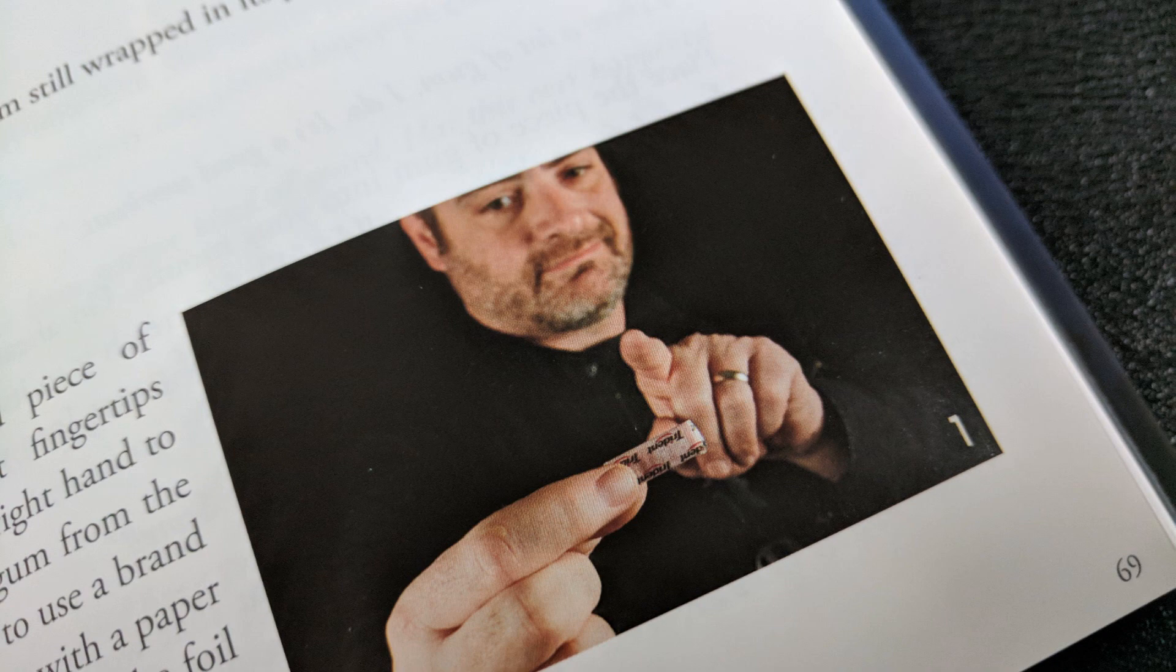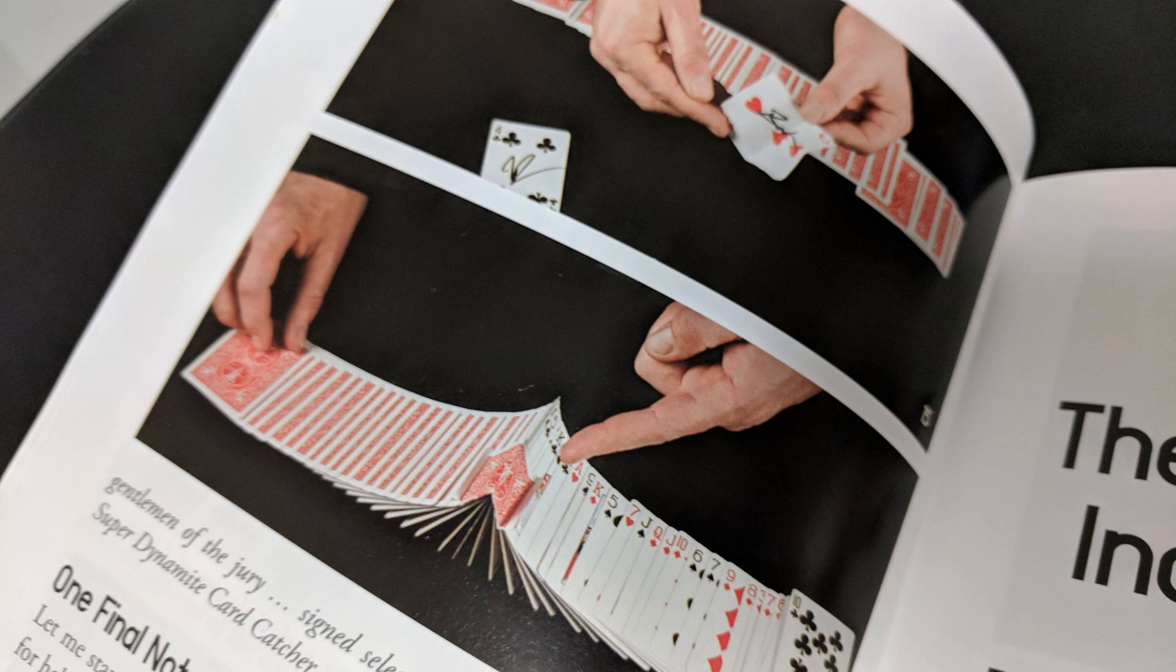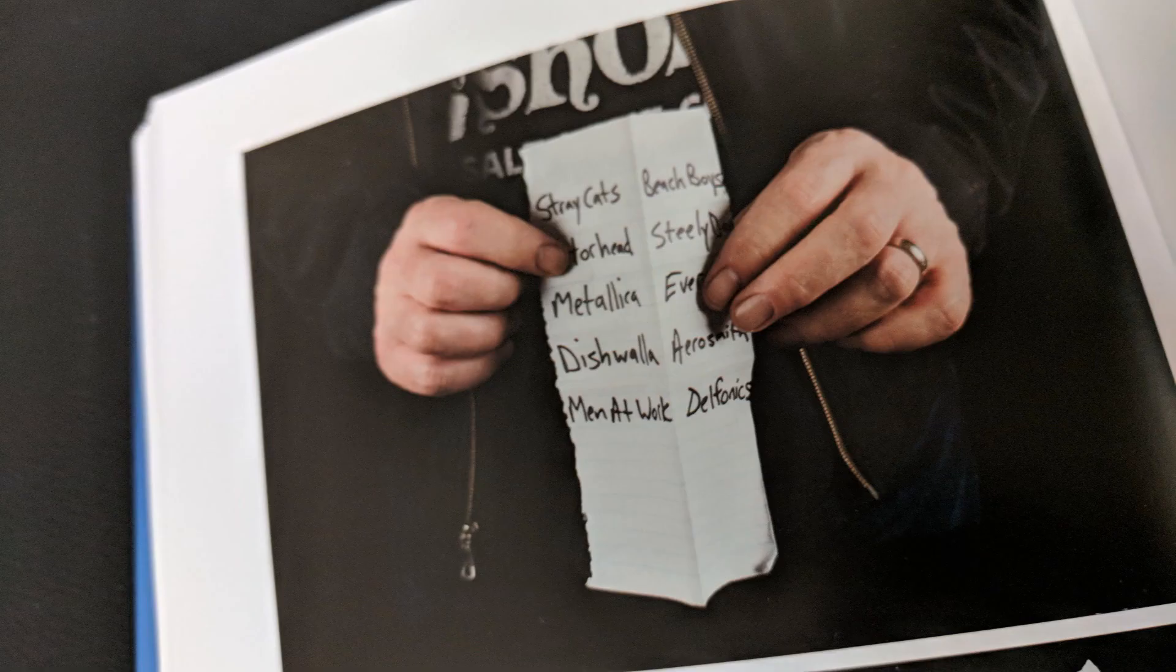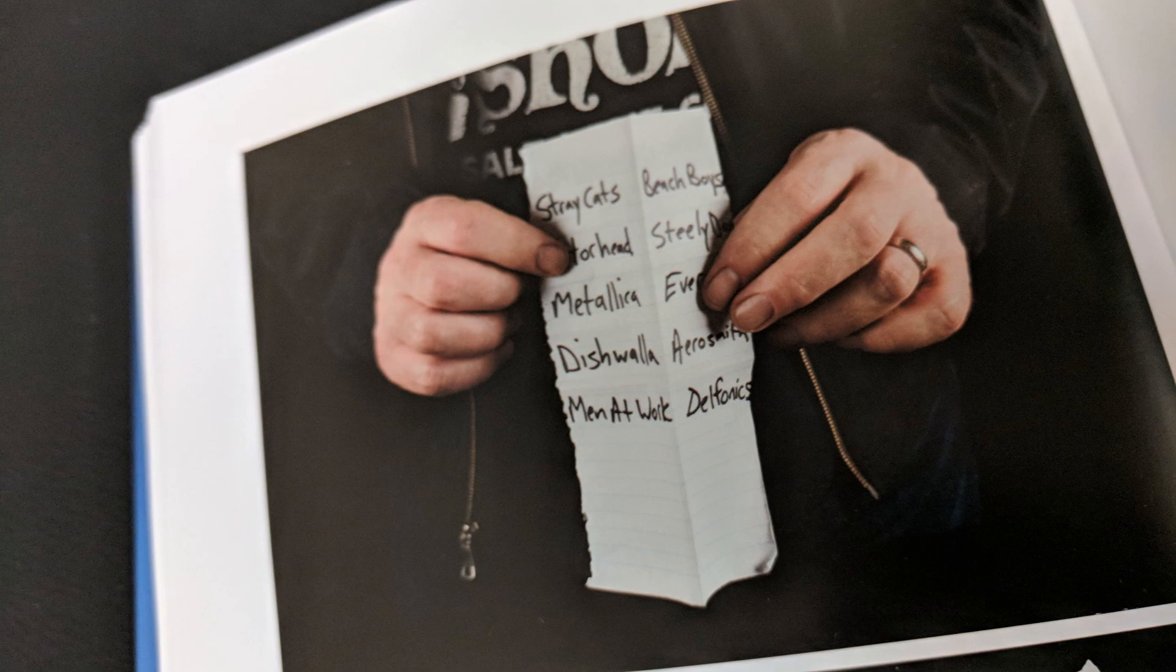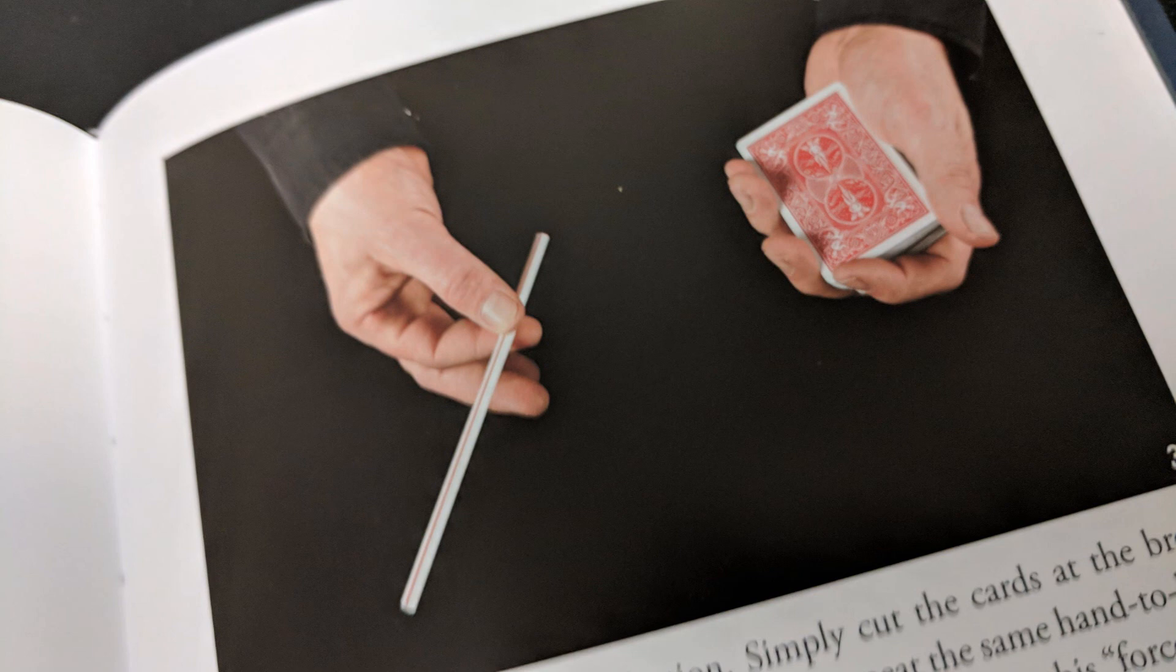There's another trick on here called the Freshest Coin Transpo in the world, where a coin jumps in and out of like a sealed Ziploc bag. Air Guitar Serenade is where you have a guitar pick and it transforms into a card that's been folded like origami shape into a guitar pick. And when you unfold it, it's the spectator's card.